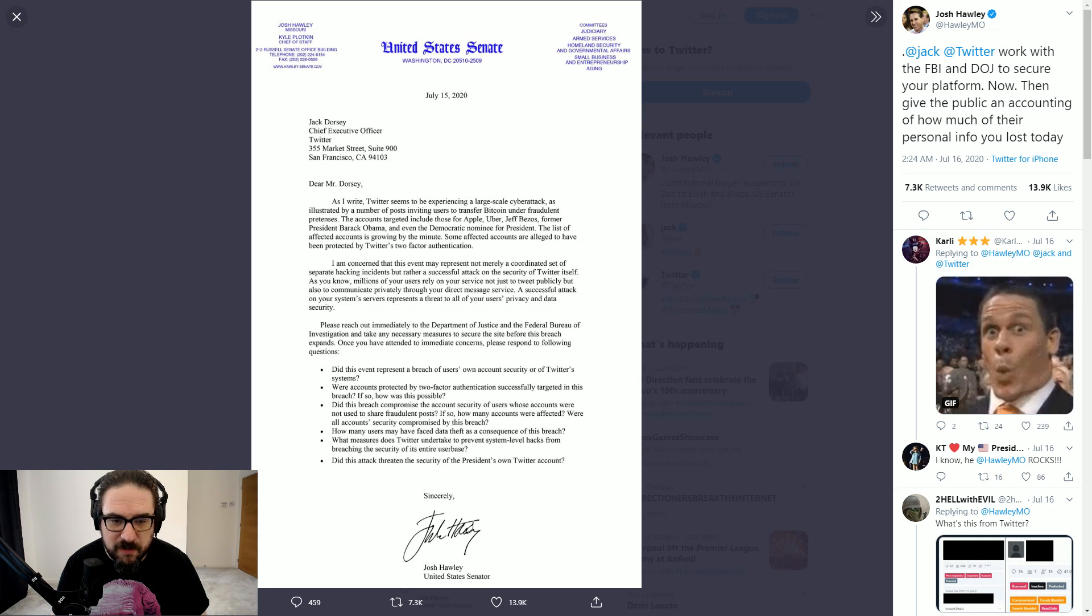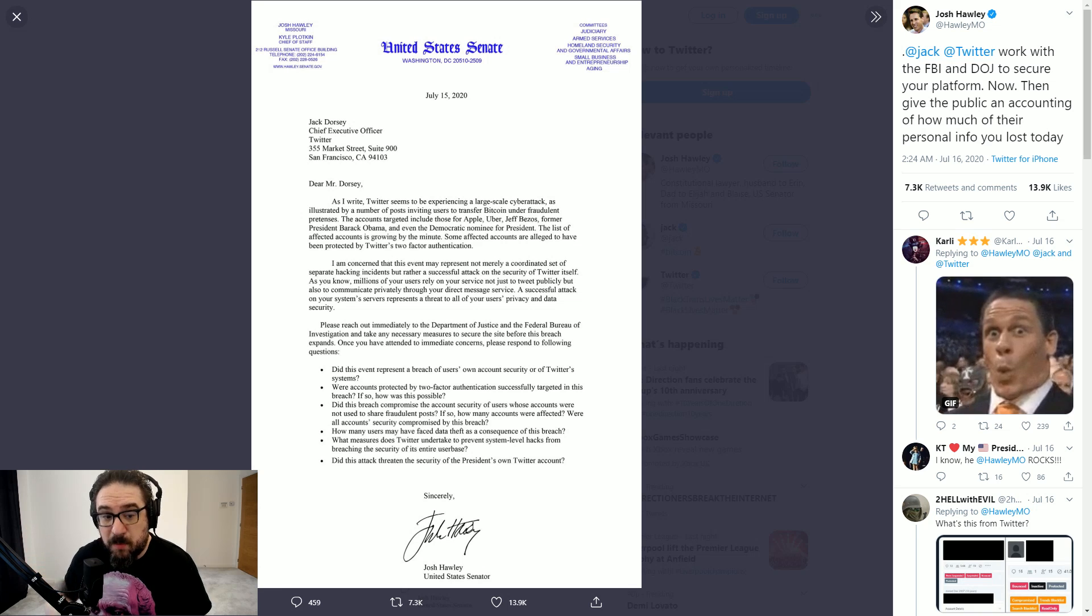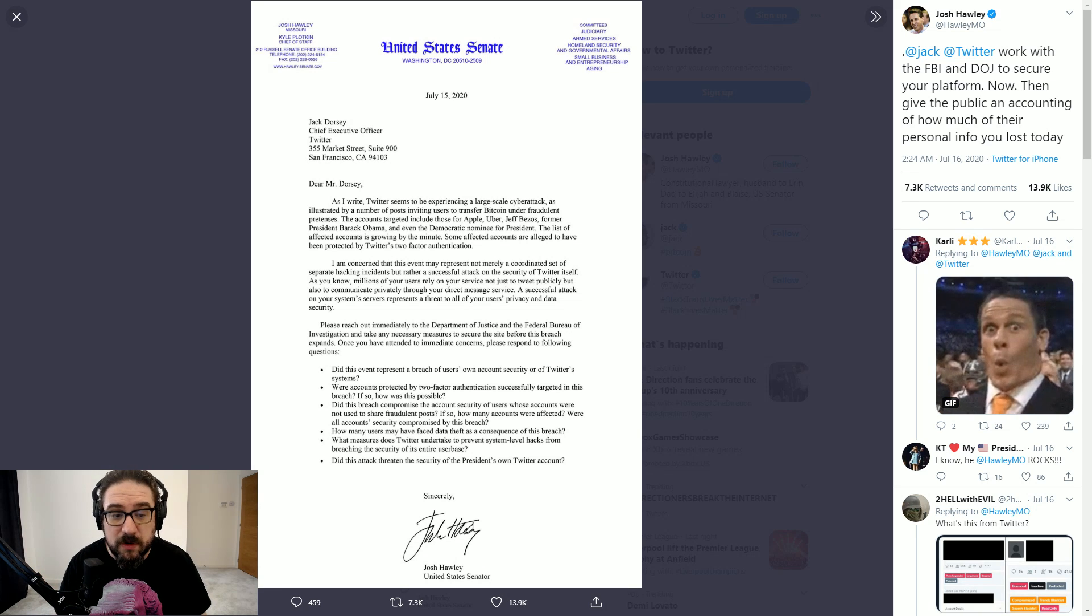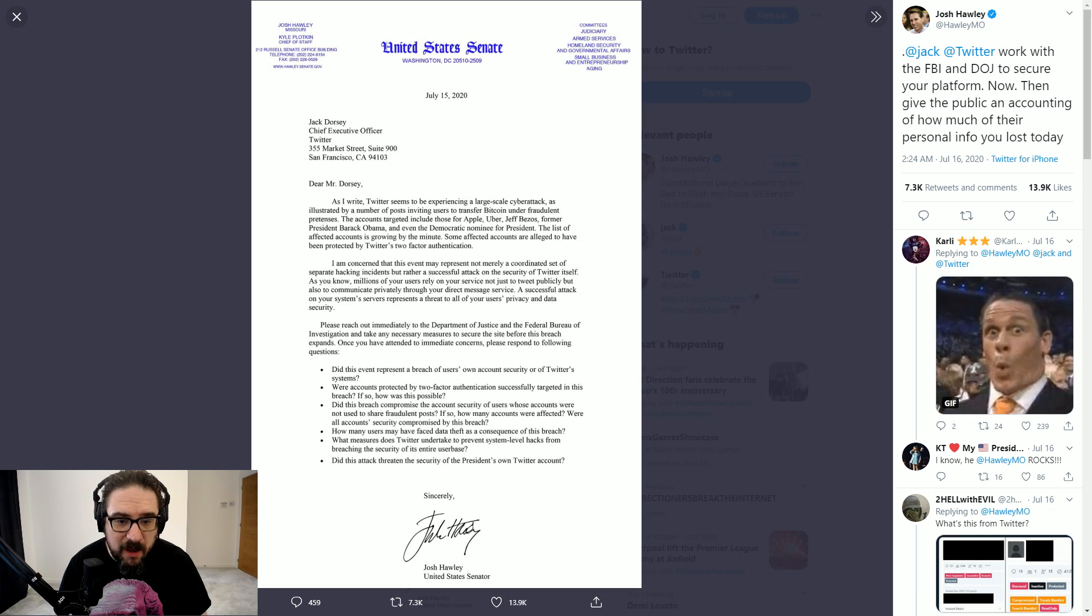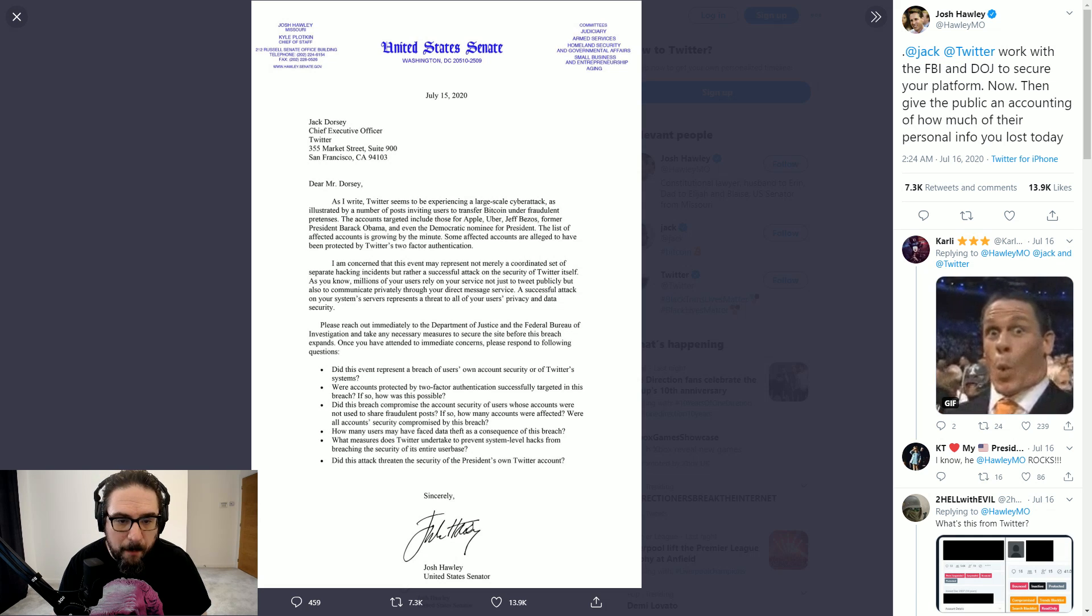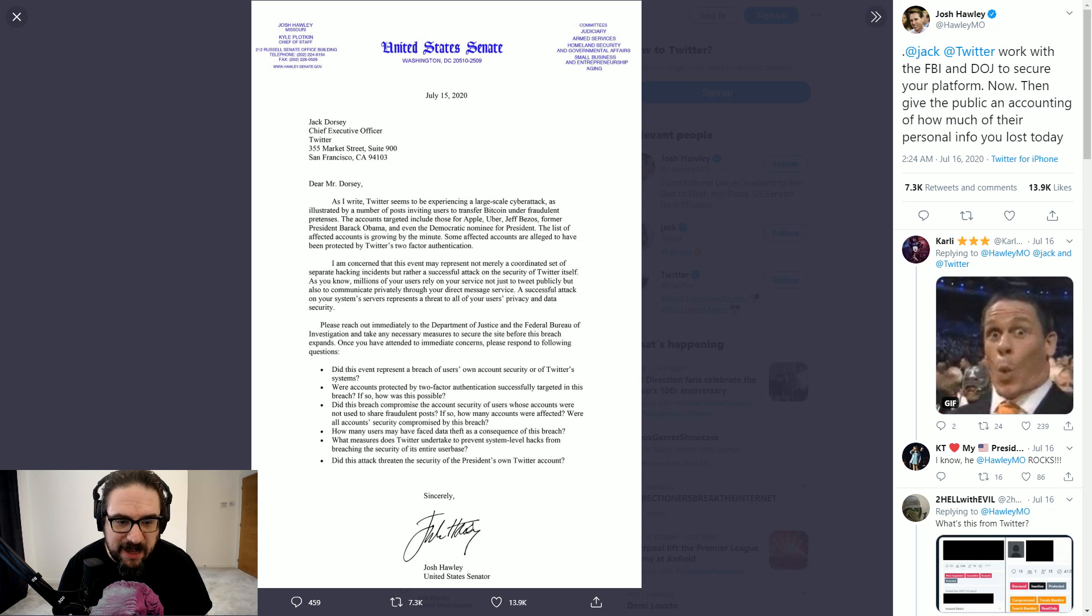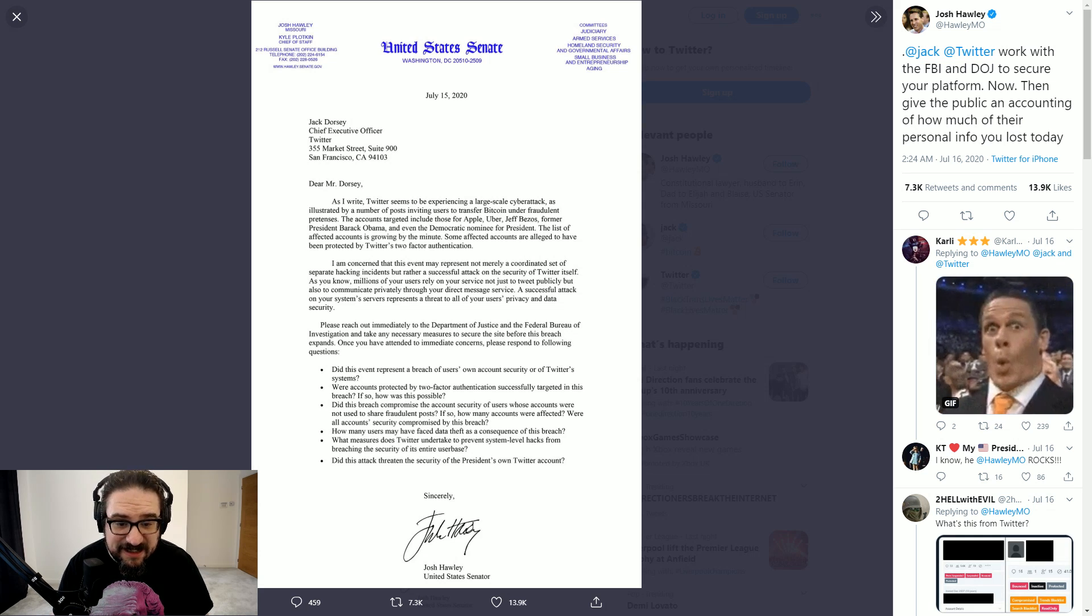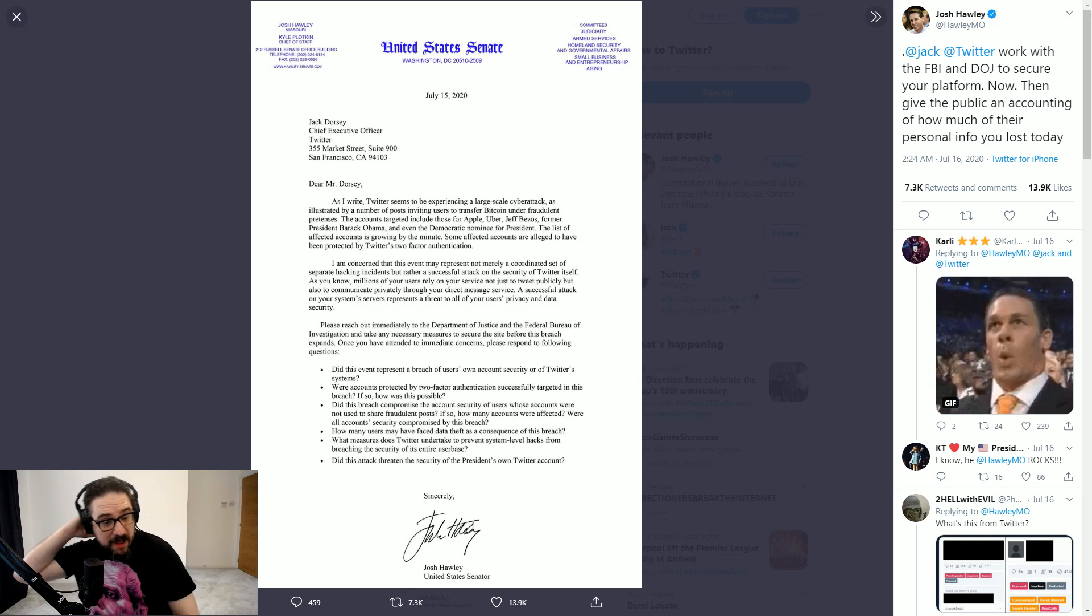If so, how many accounts were affected? We know that now, although the numbers are probably a lie. I mean I wouldn't trust anything Twitter says, frankly. How many users may have faced data theft as a consequence of this breach? What measures does Twitter undertake to prevent system-level hacks from breaching the security of its entire user base? And did this attack threaten the security of the president's own Twitter account?